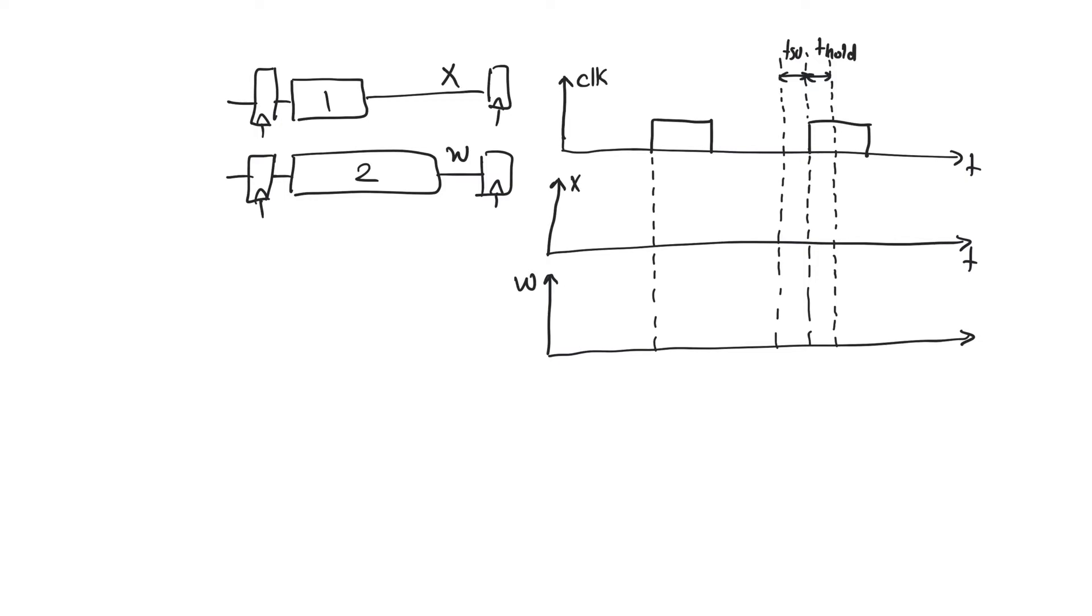They are times before and after the active edge of the clock. Notice that the data D has to be held stable for a window equal to T setup plus T hold. So it has to be held at a window centered around the active edge and extending before it by T setup and after it by T hold.